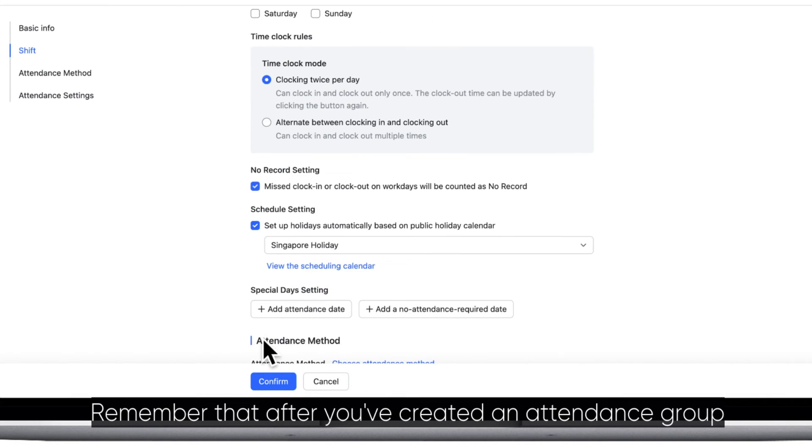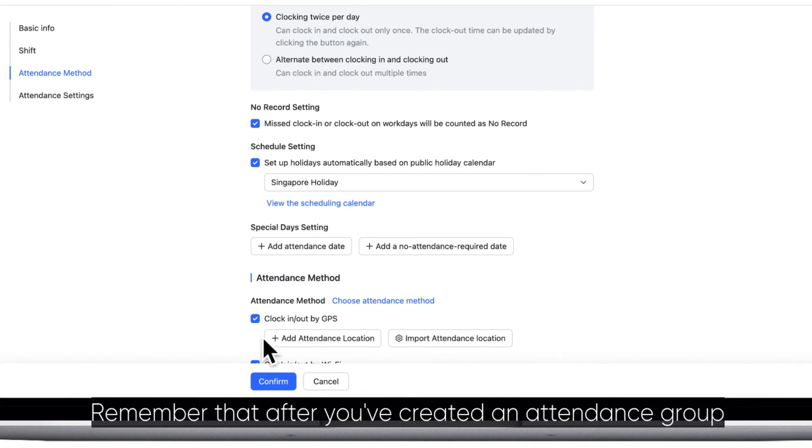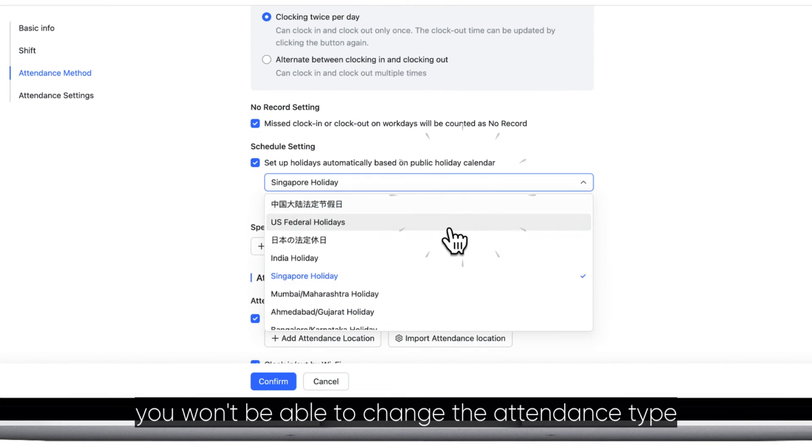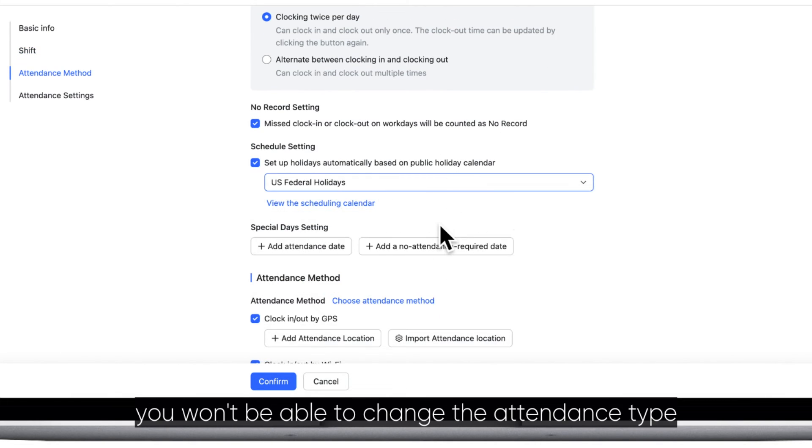Remember that after you've created an attendance group, you won't be able to change the attendance type.